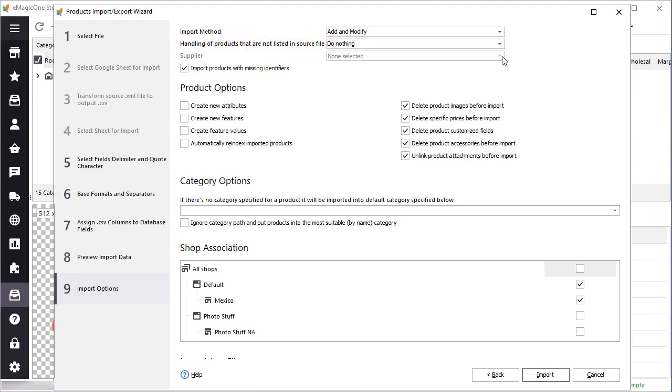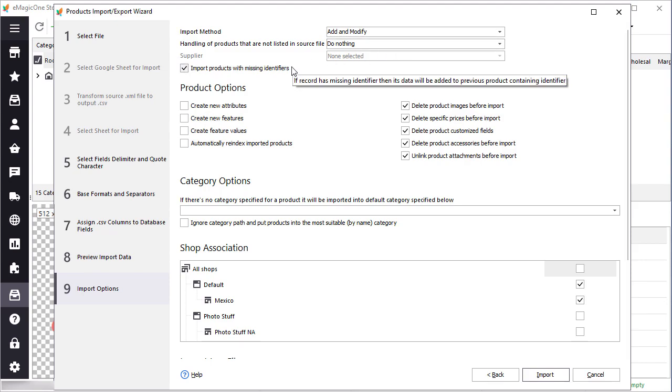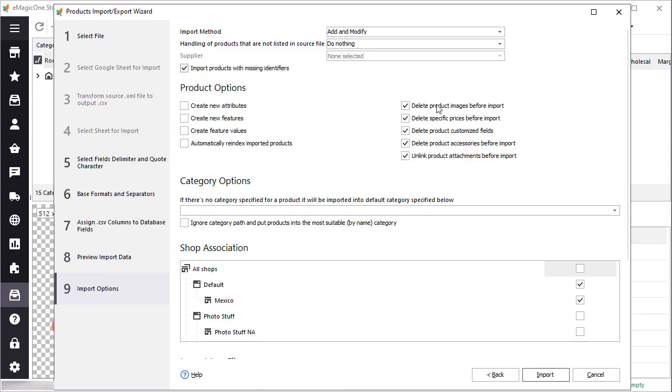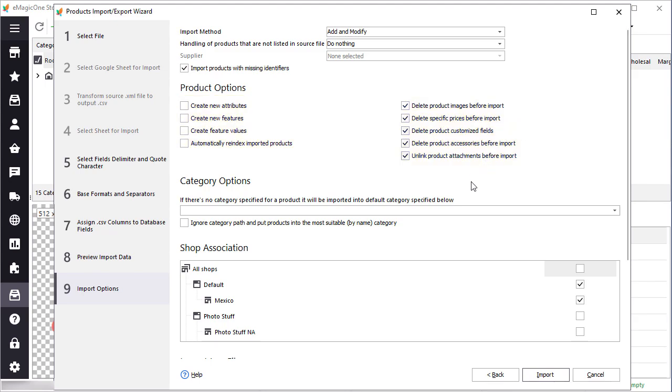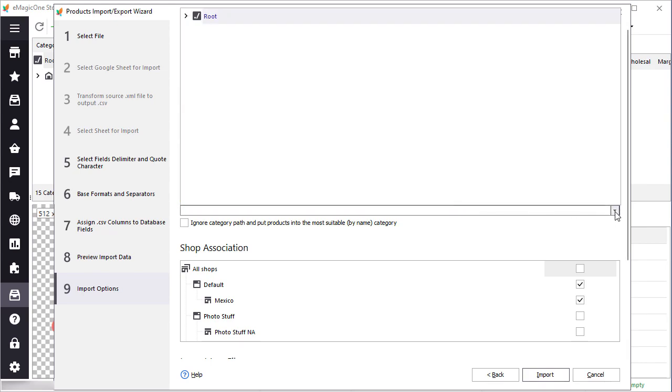This option is helpful if your supplier or vendor provides a CSV file with available products only. One more important option worth mentioning is import products with missing identifiers. Those products will need your attention after import, still you will have all inventory imported. Also, here you can delete some data or create attributes, features, and feature values on the go.